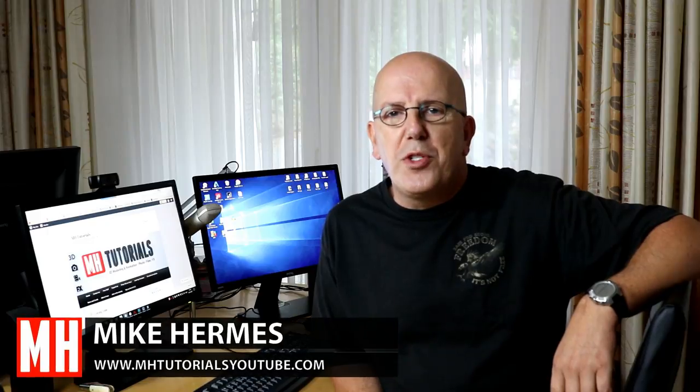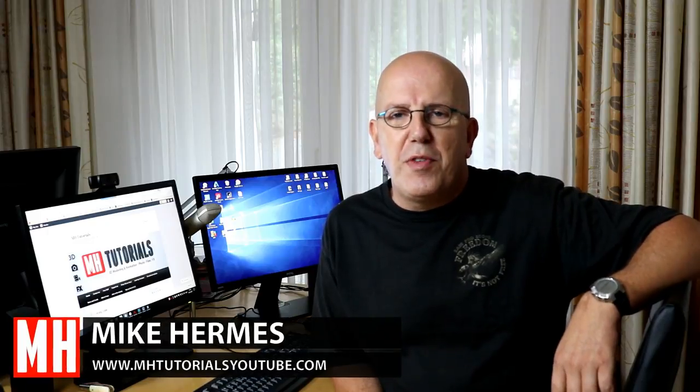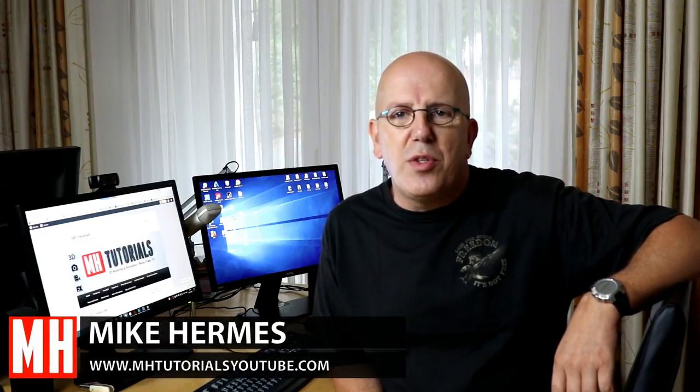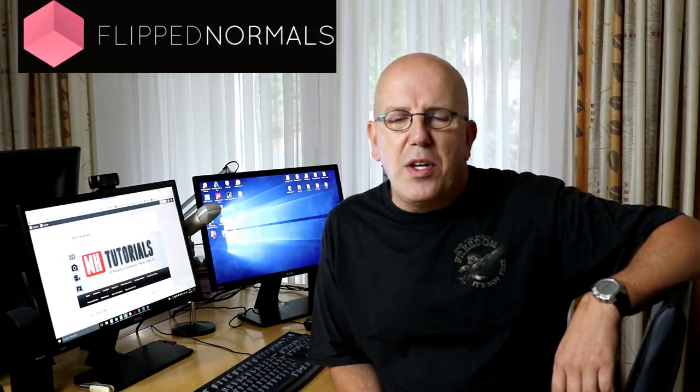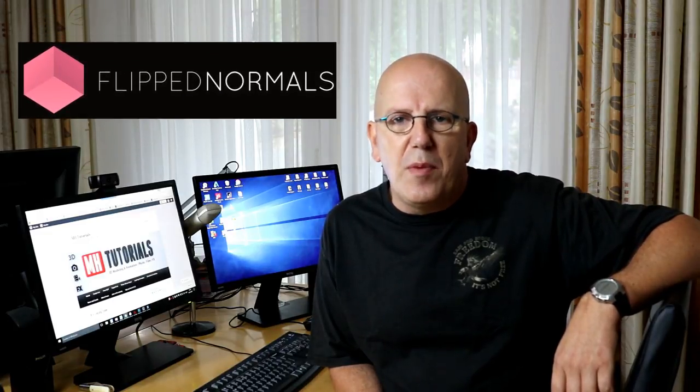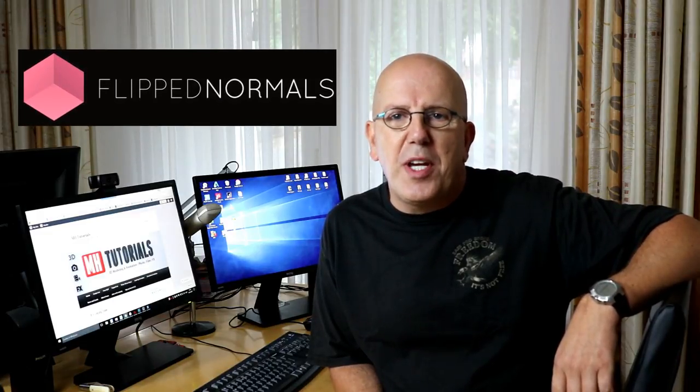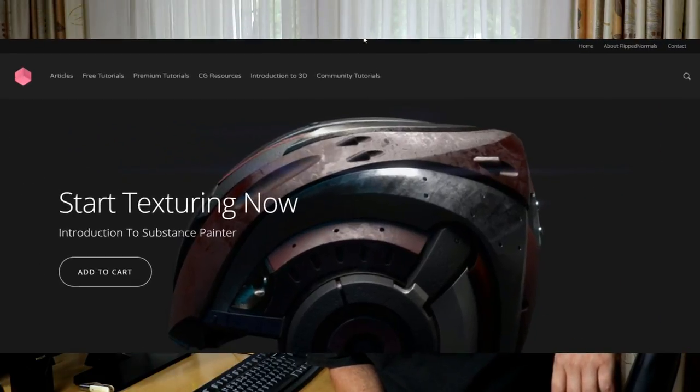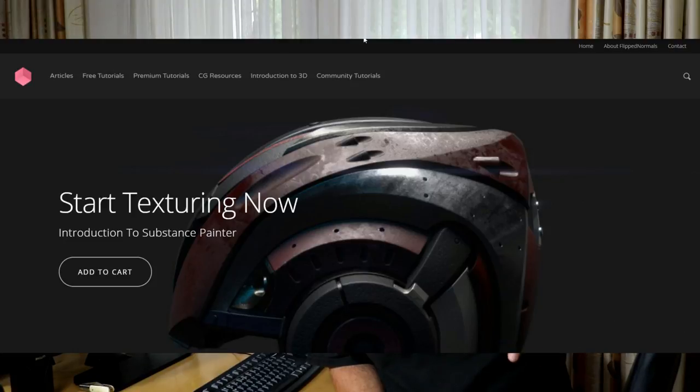Hey guys and welcome back. Before we jump into today's video I want to do a shout out to the gang at FlipNormals.com. I had the honor to do a complete substance painter tutorial series for them and they recently put that online. If you want to check that out I'll put a link below in the description.